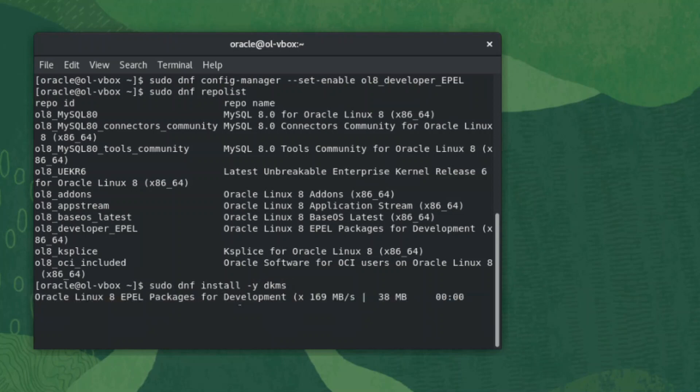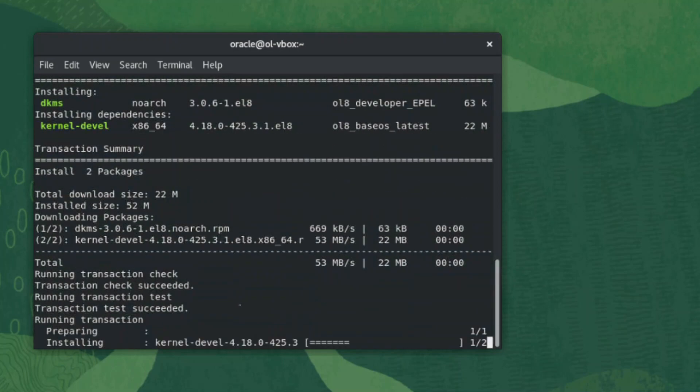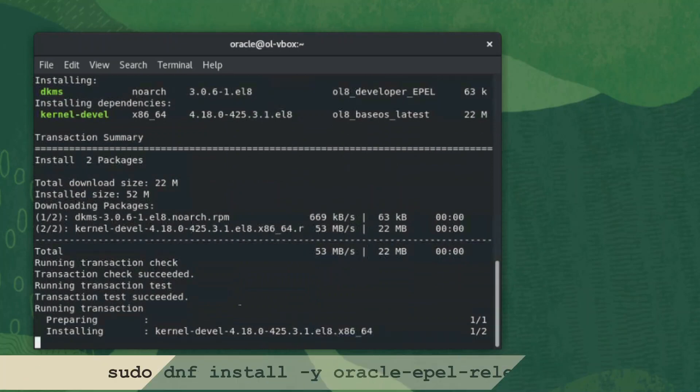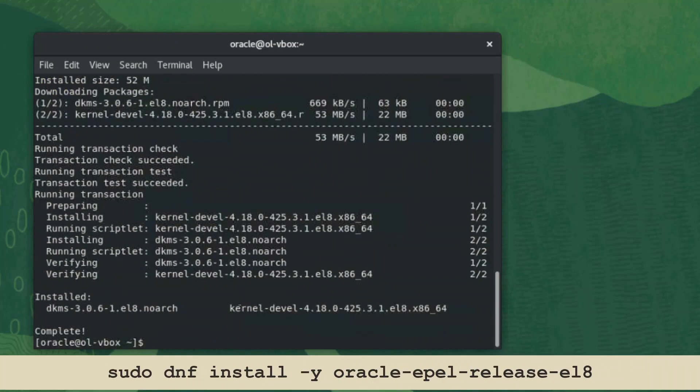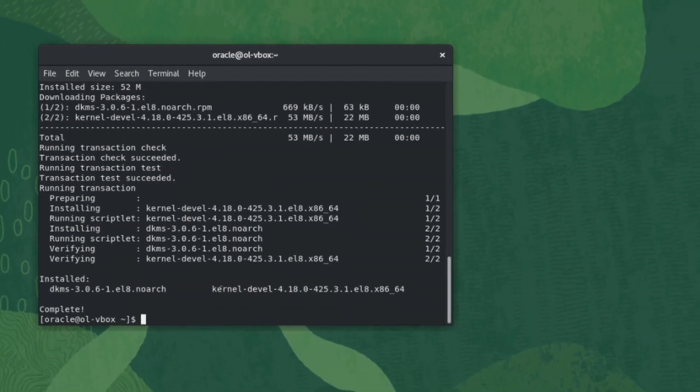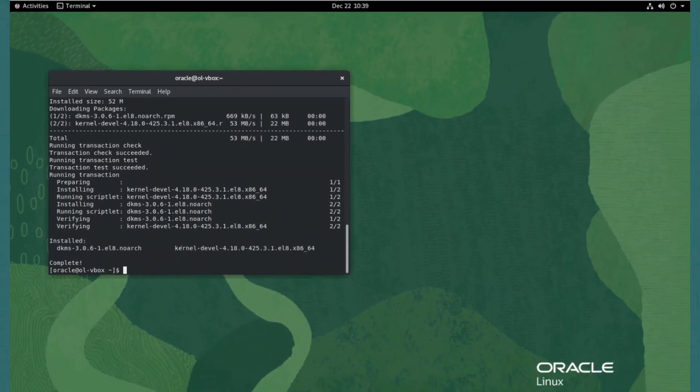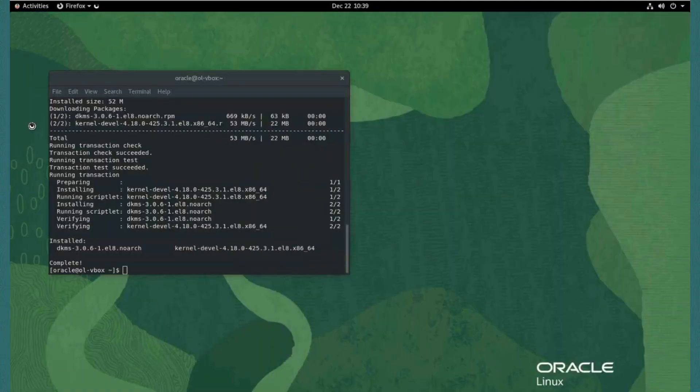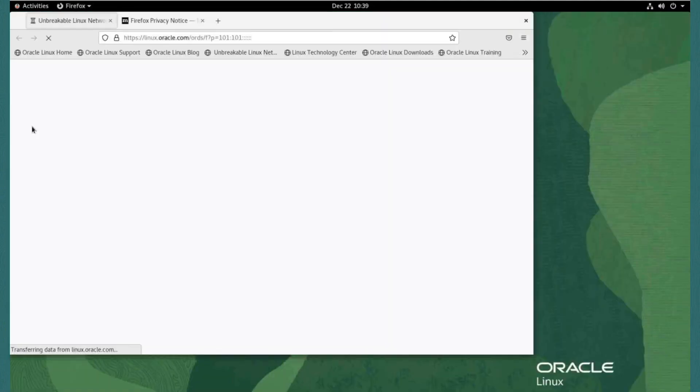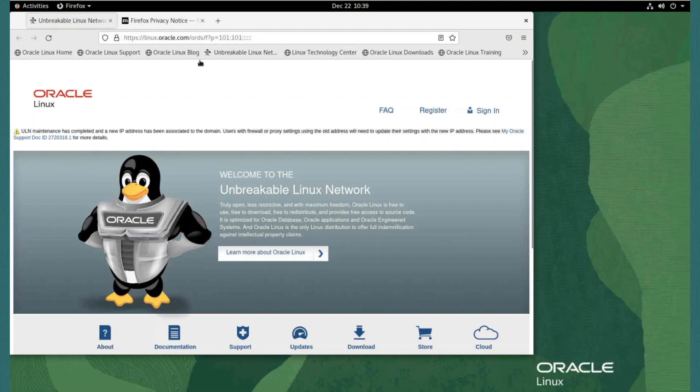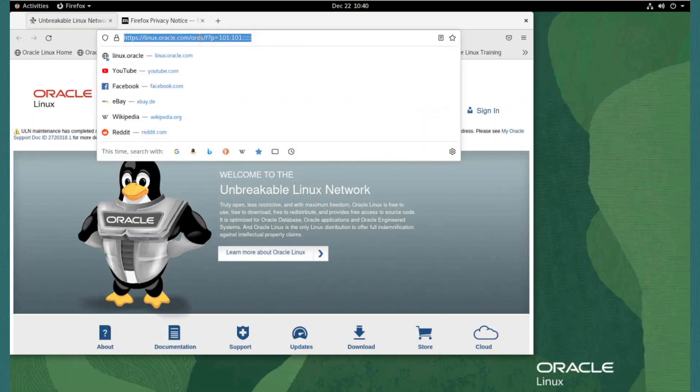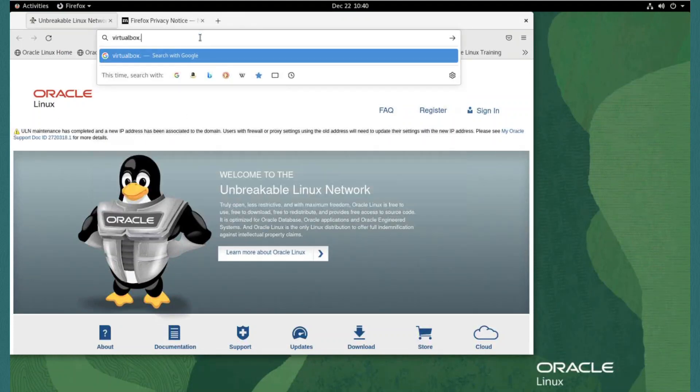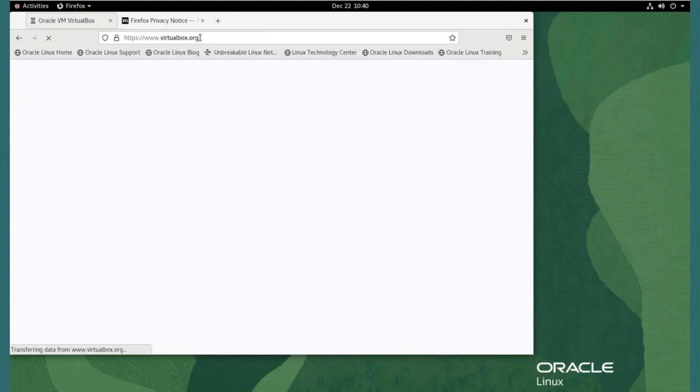If the epl developer repository is not configured for the system, you can use the command sudo dnf install -y oracle-epel-release-el8. Now to install VirtualBox. We click on the activities menu and open the browser. Oracle VM VirtualBox is available and can be downloaded from the virtualbox.org website.